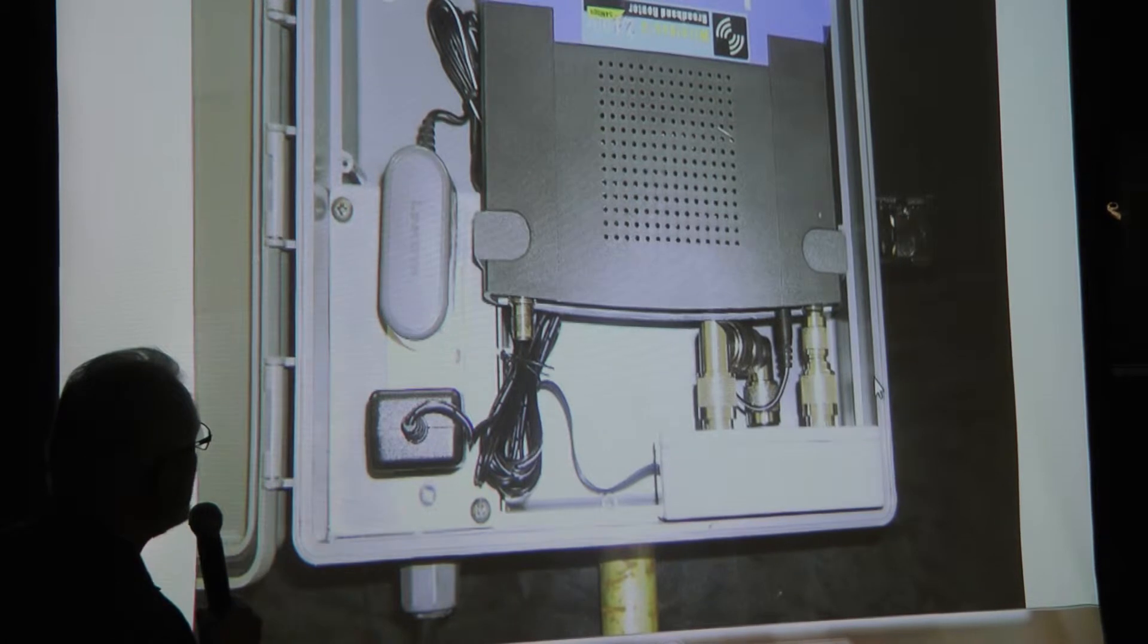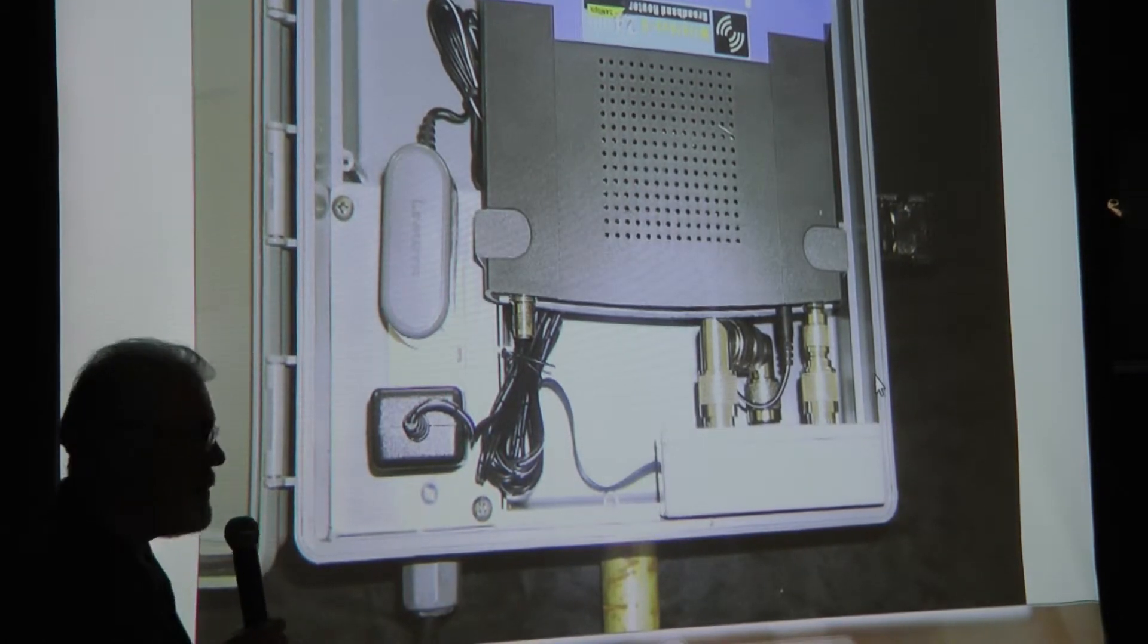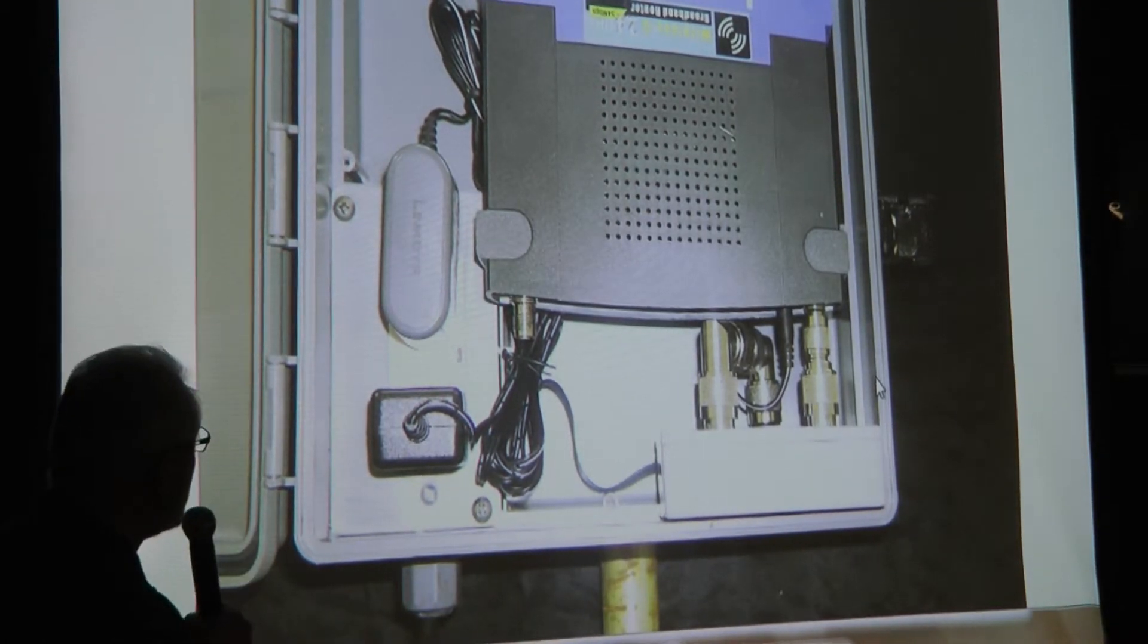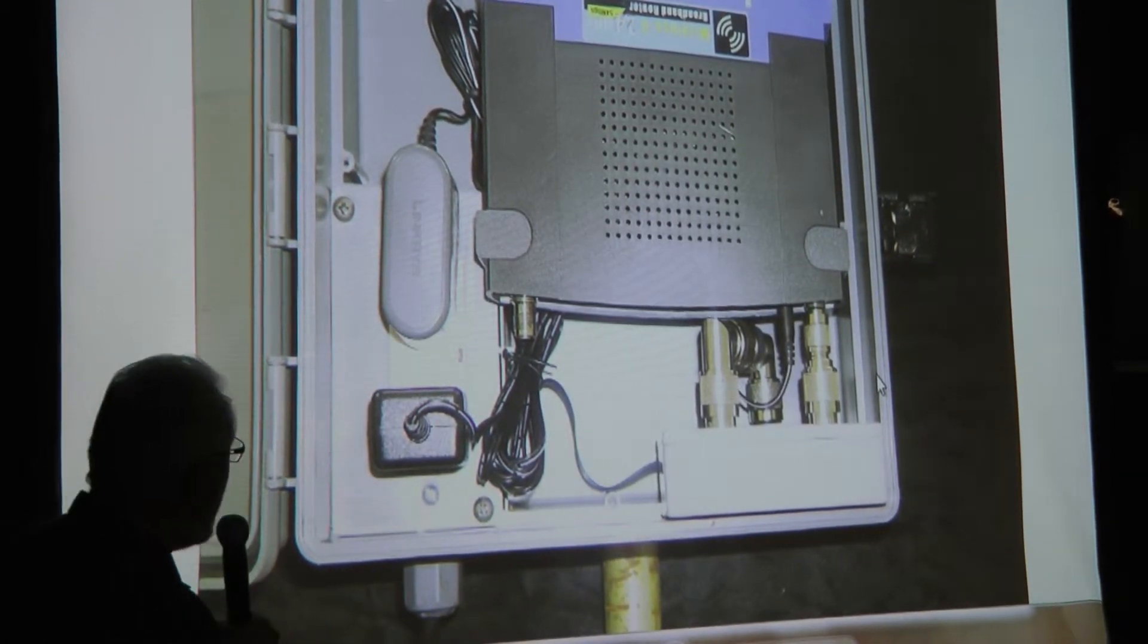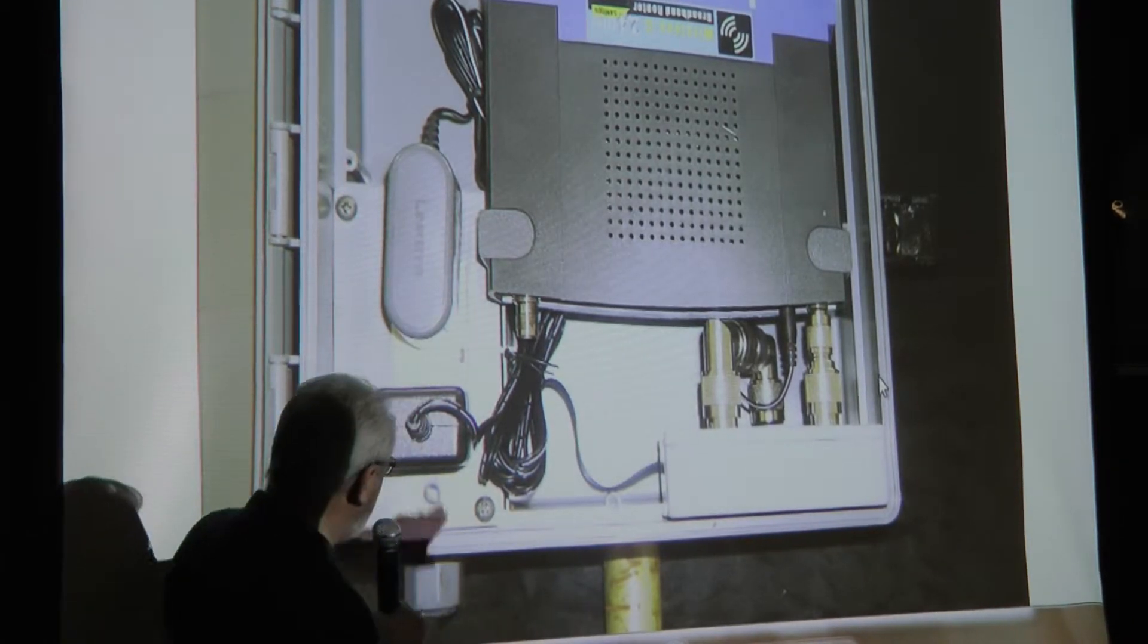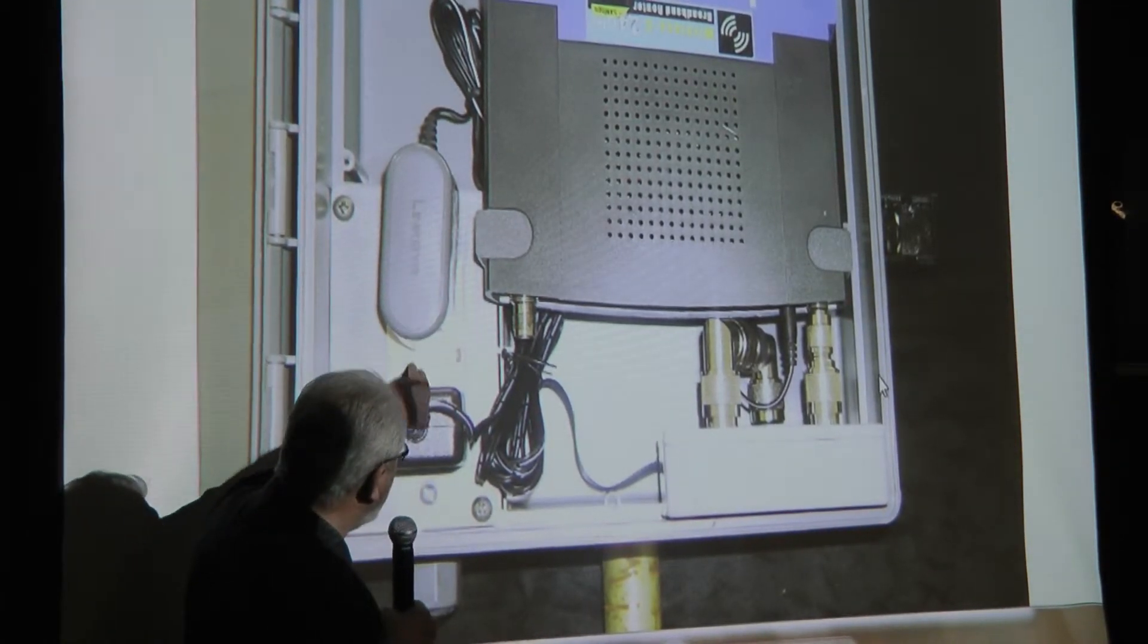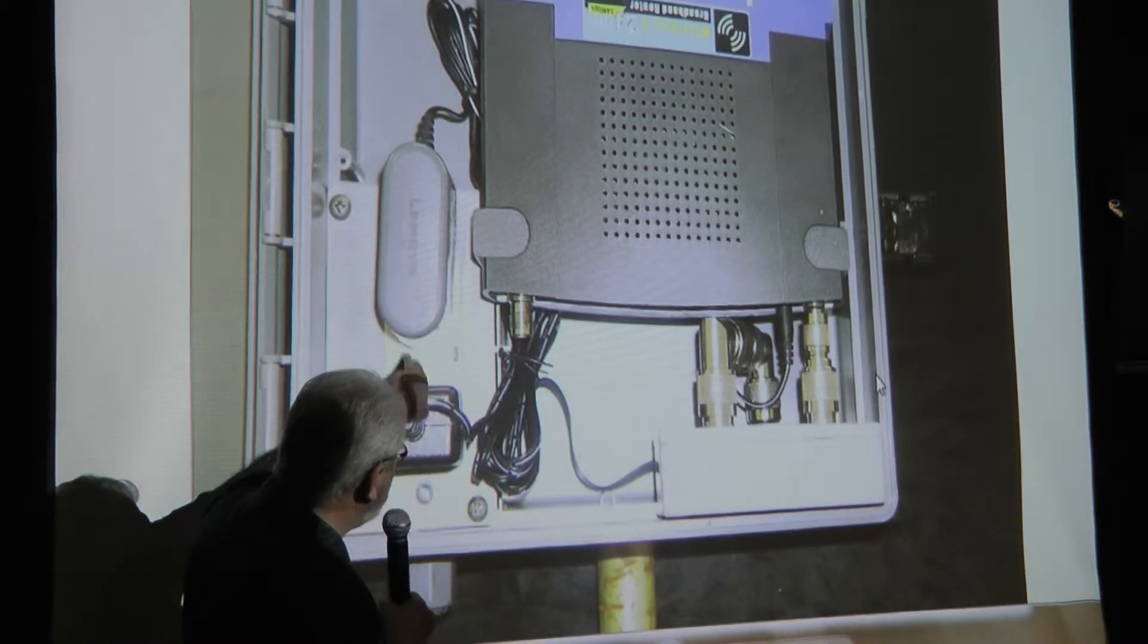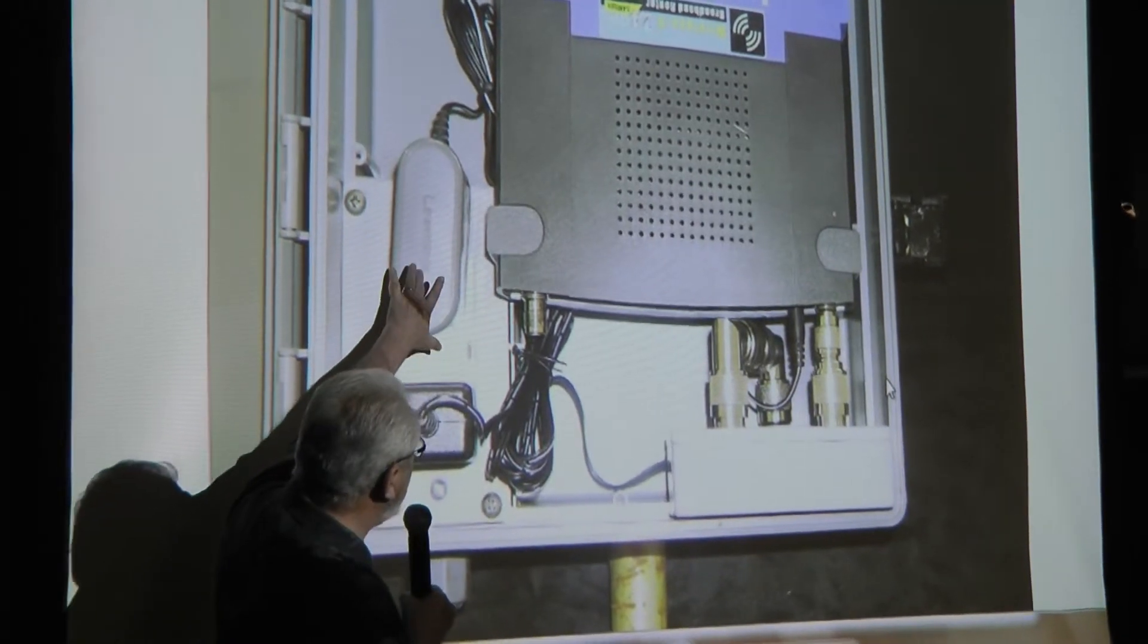But I was able to get this in. Nice thing about it is it has 110 power here, so I was able to plug in a pair of 12-volt wall warts inside the box.